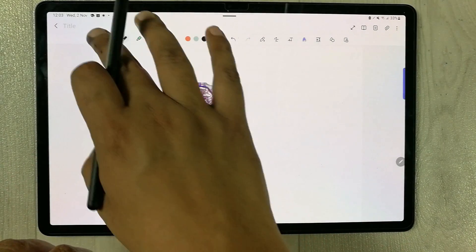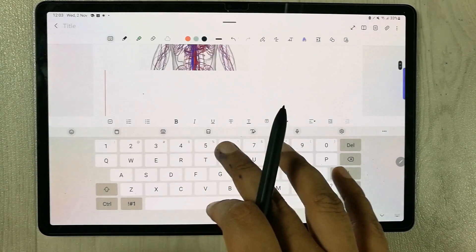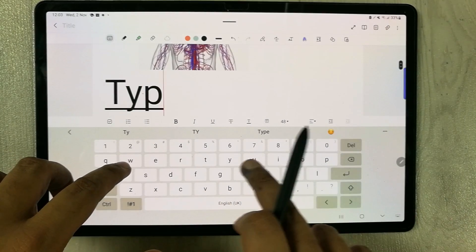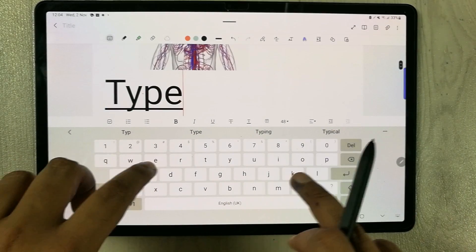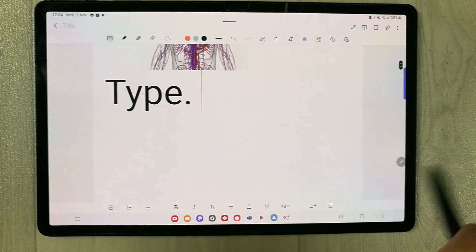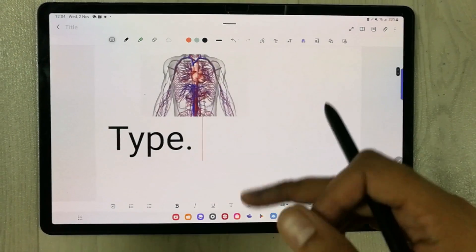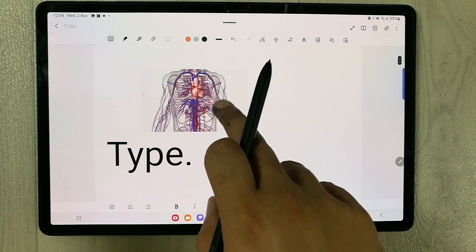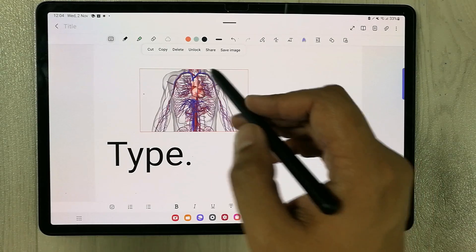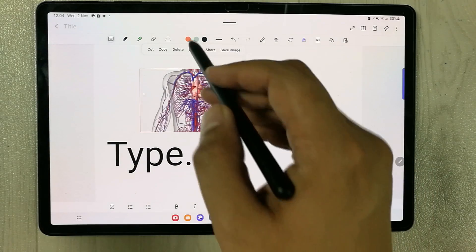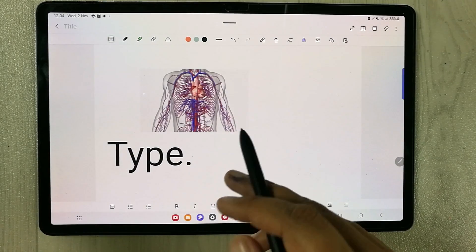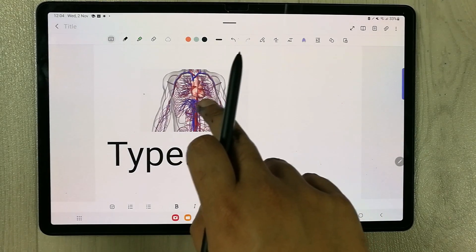This is really helpful if you want to type text. For example, you can type below the image. To unlock it, just select the image and choose the Unlock option — now the image is unlocked.